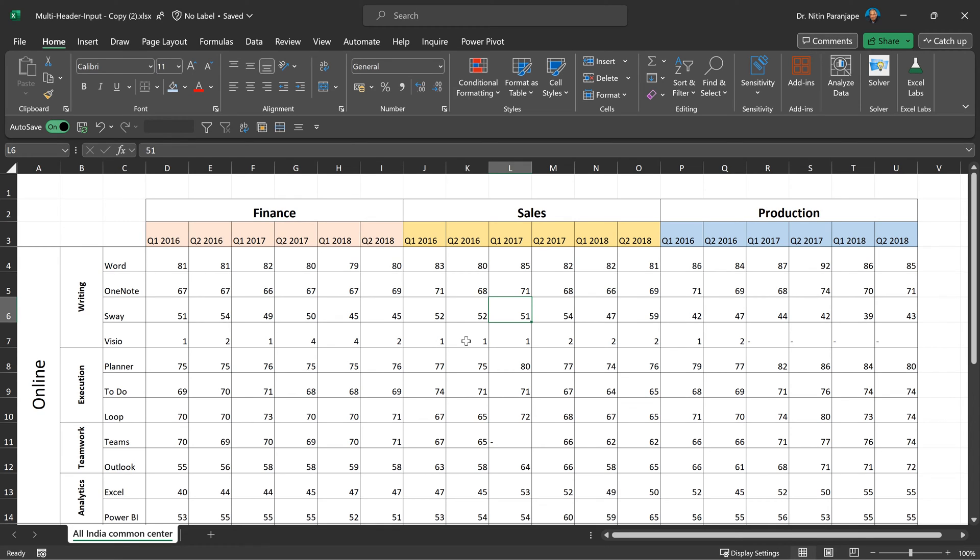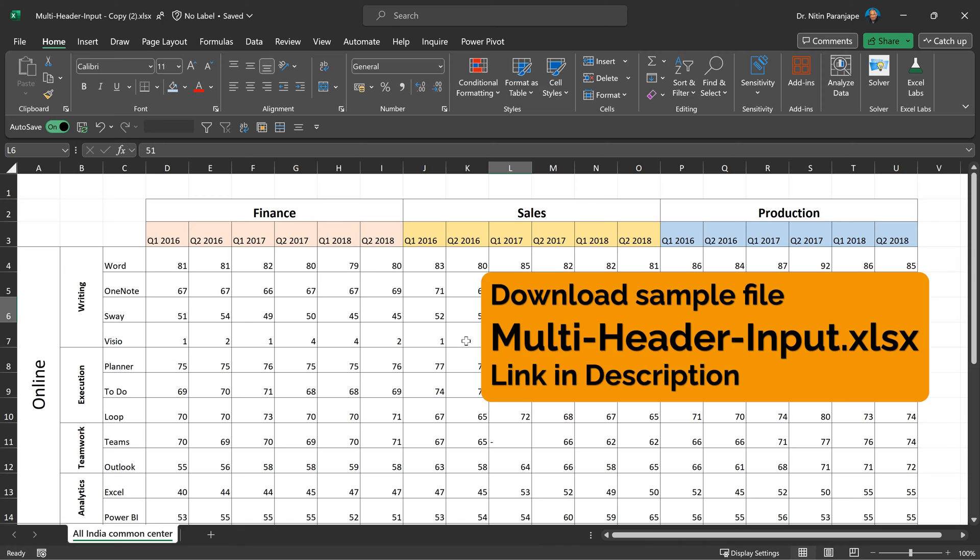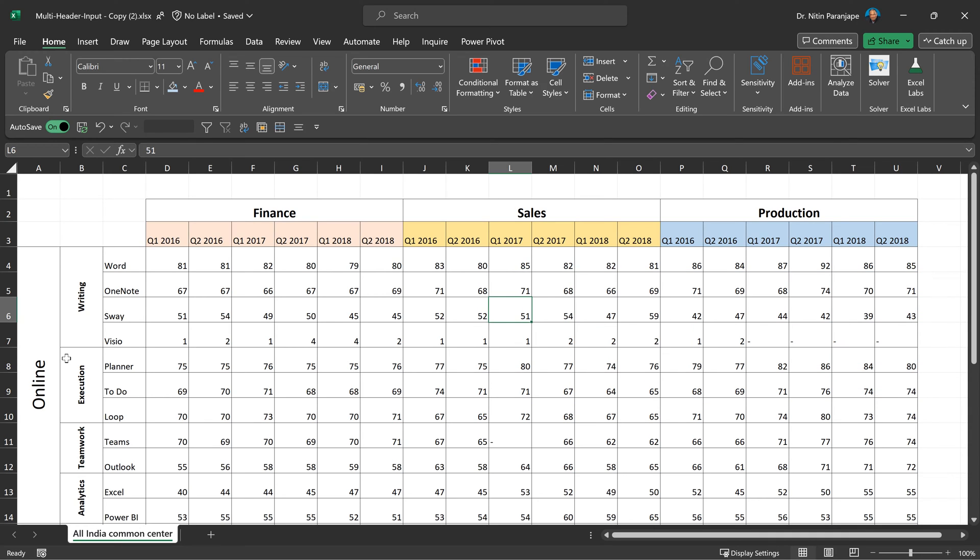In this video, we are going to look at this bad, unclean data, which is essentially a complex cross-tab with multiple headers on both sides and clean it up using Power Query.